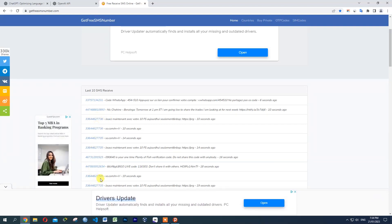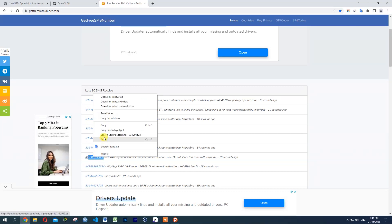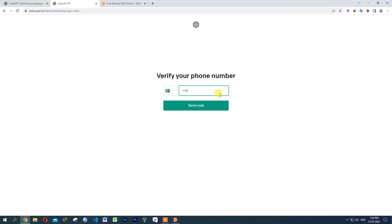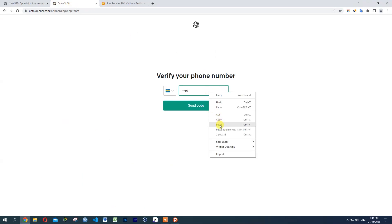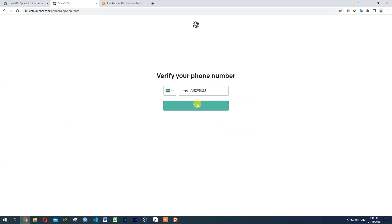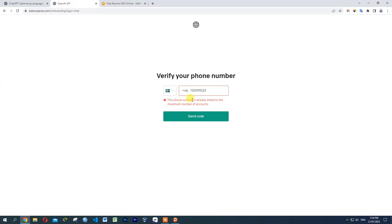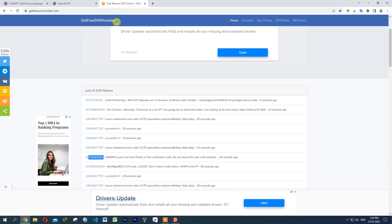Now we have to copy the code. Paste it. This phone number needs to be entered. We have to click on the account. We will refresh the page.